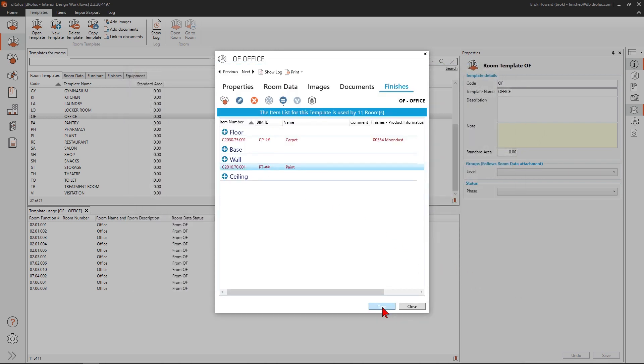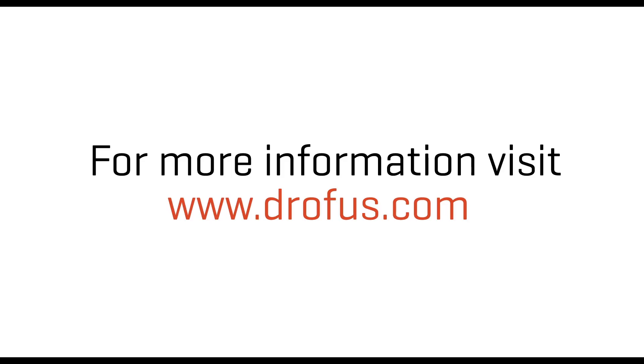In this example, we've defined the office room template finish list with generic finish items.